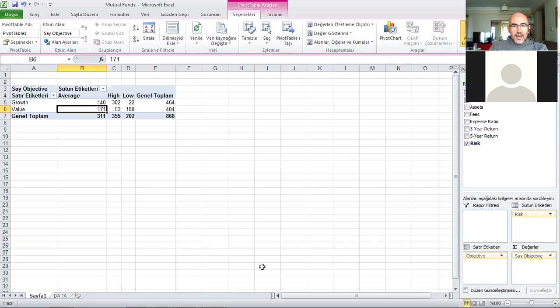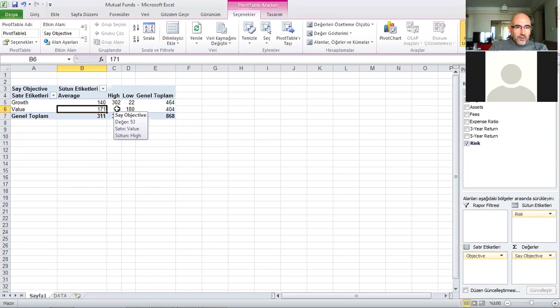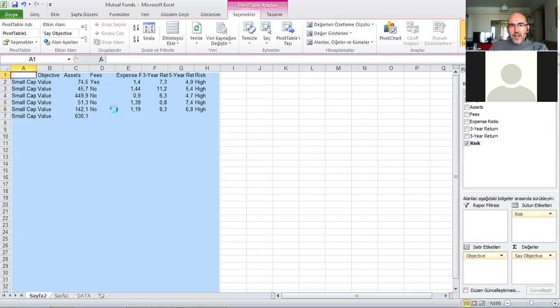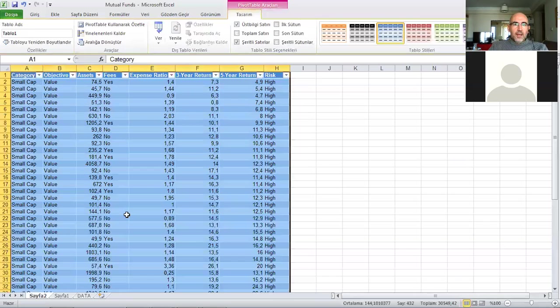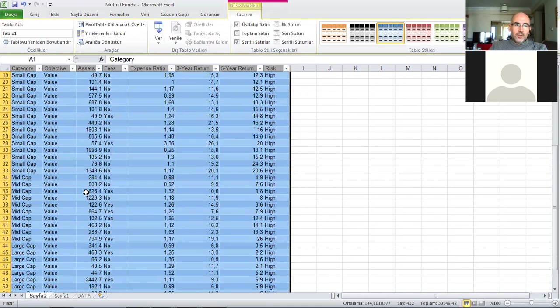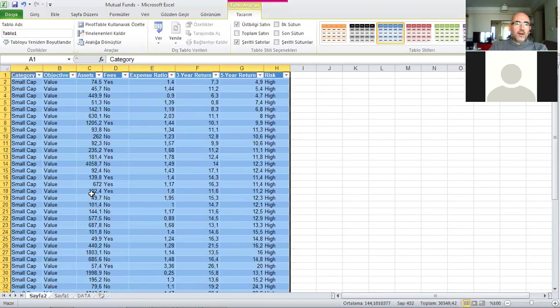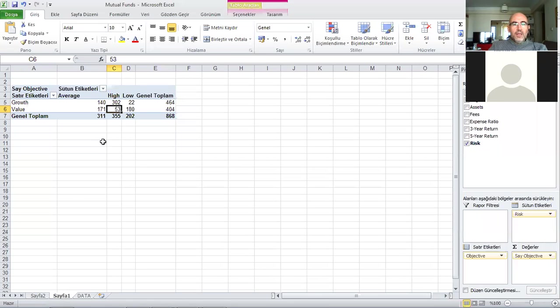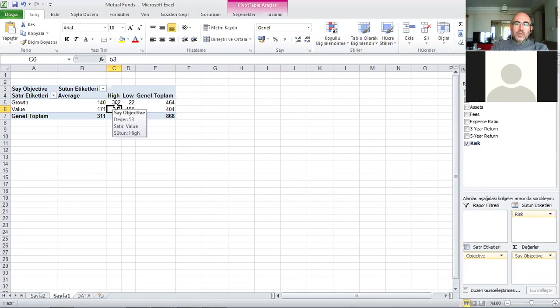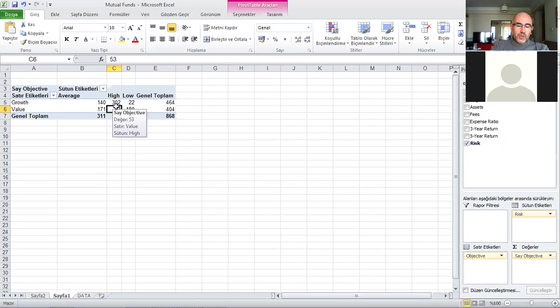There's an interesting feature of these pivot tables. If you click for example these 53 funds, maybe you need a list of them. The interesting thing is if you click here, it brings you actually a list of the small cap and value. There are 53 funds right here. If you're interested in what these 53 funds are, it creates a separate sheet containing this subgroup. It's a nice function of pivot table as well.